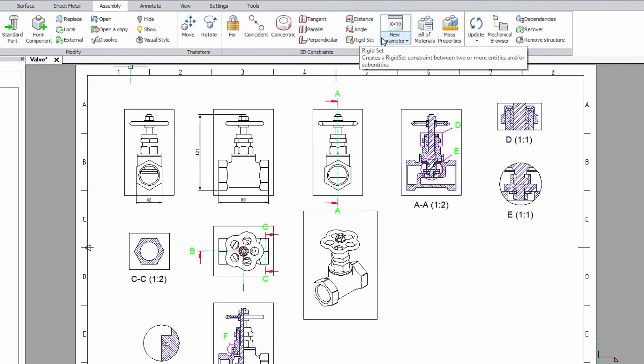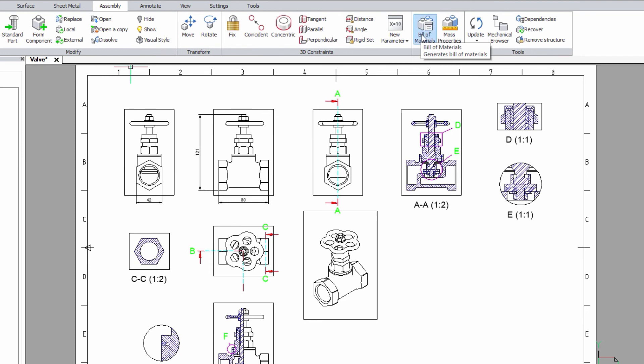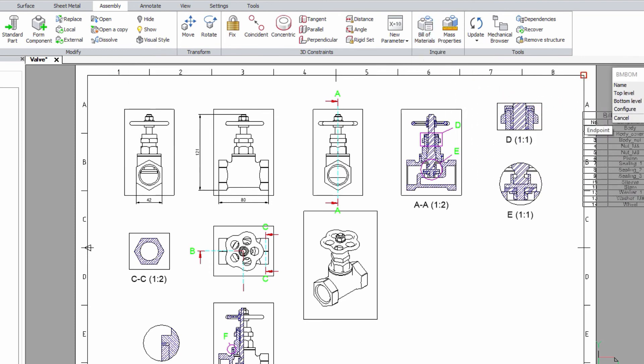To finish the drawing, you can add the bill of materials, which gathers data about all the materials used in your model.